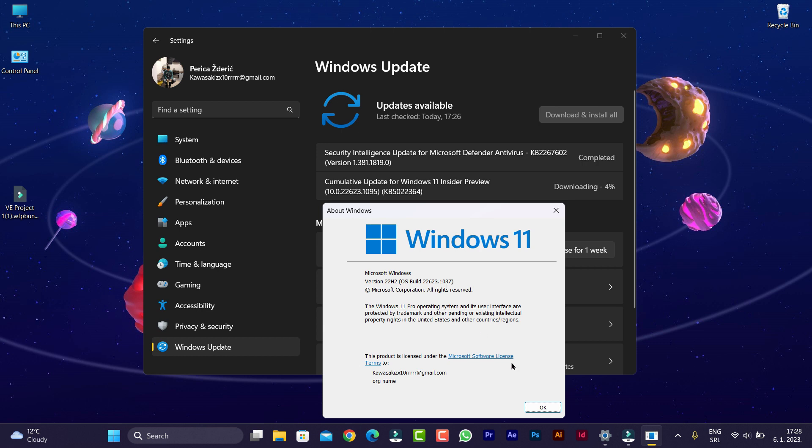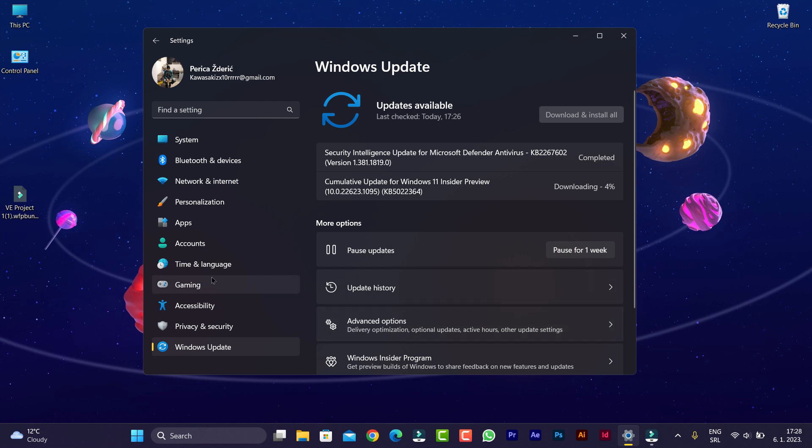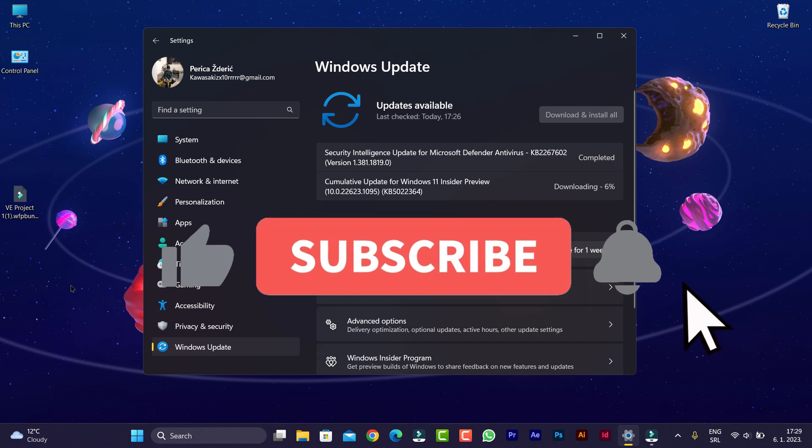So guys, go to your PCs and check for updates. Update your Windows and you will see what is new. Subscribe to my channel and report what is new in this cumulative update. That will be all for now. Thank you for watching and bye.